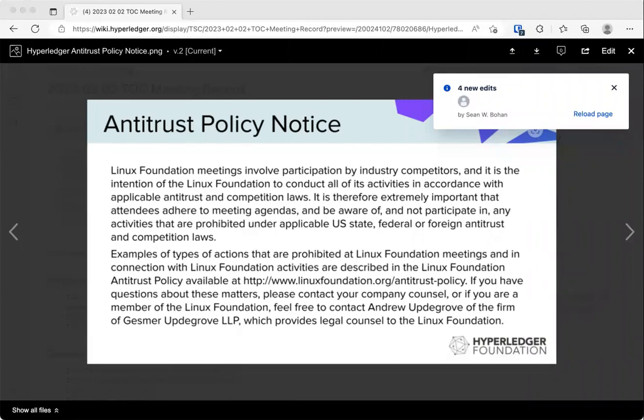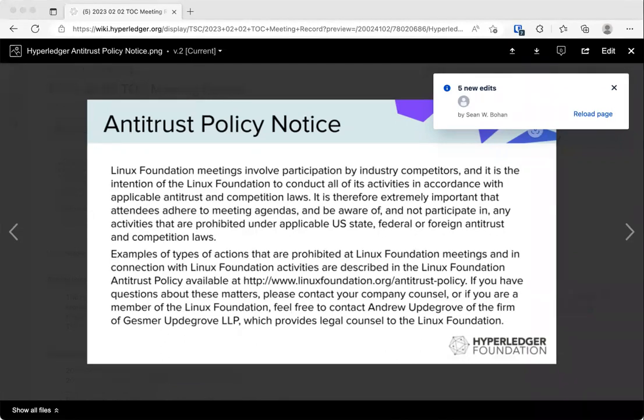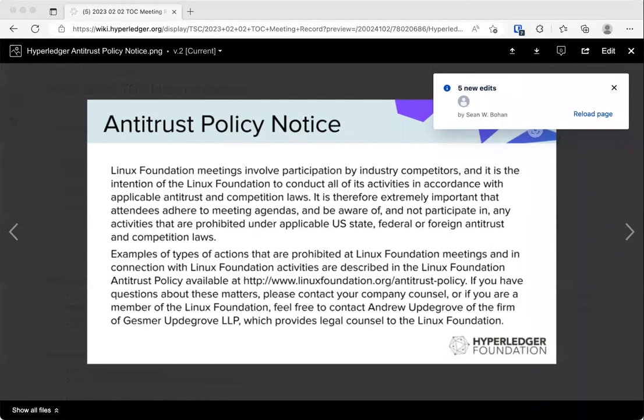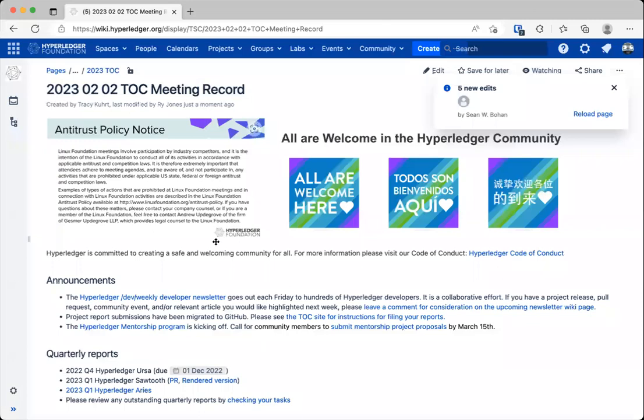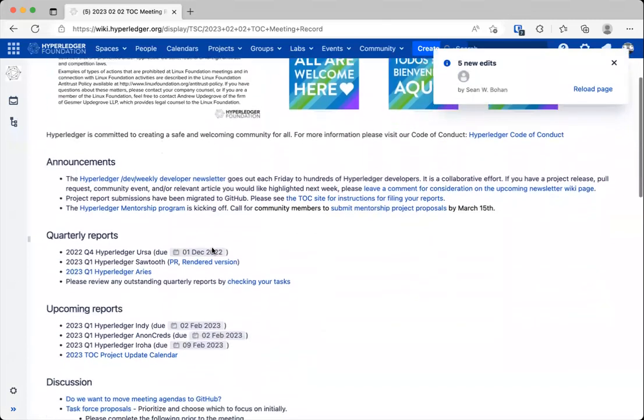All right. Welcome, everybody. It's February. Welcome to February 2nd Hyperledger Technical Oversight Committee call. As you are probably all aware, two things that we must abide by on this call. The first is the antitrust policy that is currently displayed on the screen. And the second is our code of conduct, which is linked in the agenda.